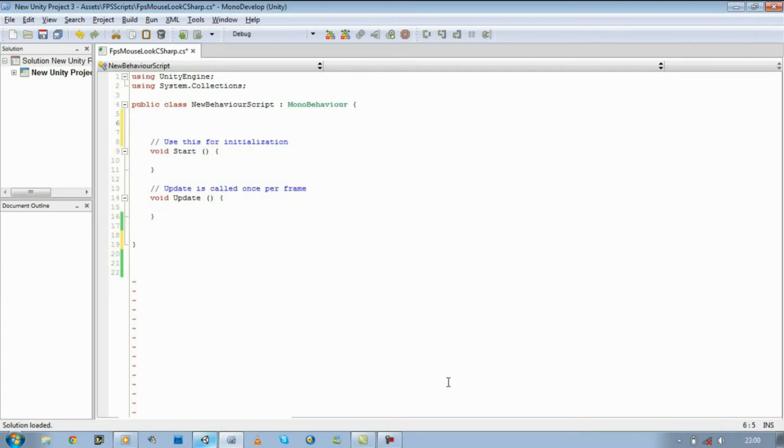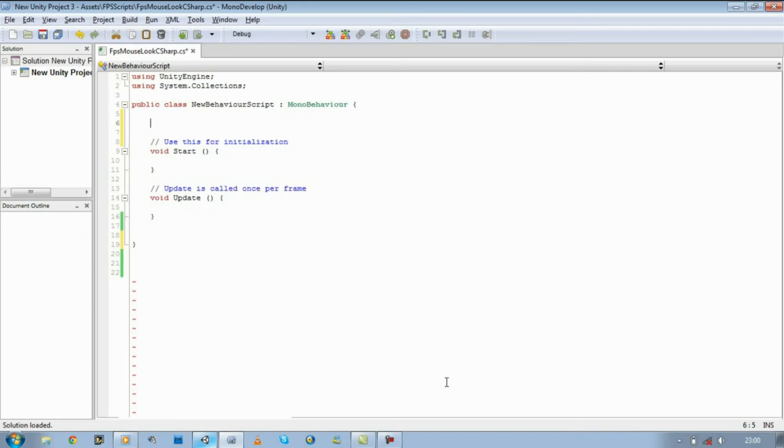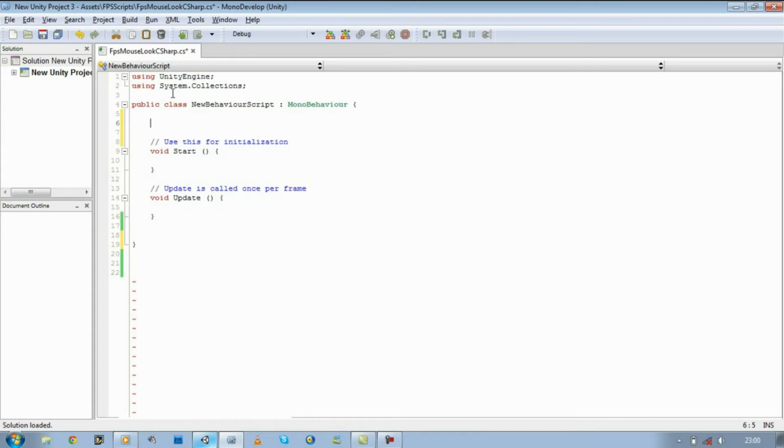But before we do start, I just want to let you guys know that in this tutorial I will not be explaining as much as I did in the JavaScript tutorials, because it does the exact same thing. The lines do exactly the same thing, but I'm just going to show you how you write the same script in C#, because both of them, Java and JavaScript and C#, both use different syntax. And if you try and copy and paste the JavaScript we wrote into here, it's going to give you error messages. That's because in C# everything is written differently.